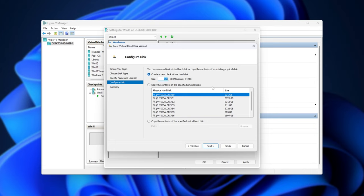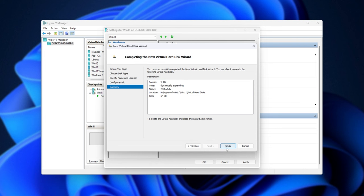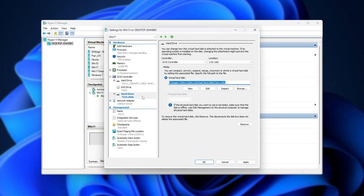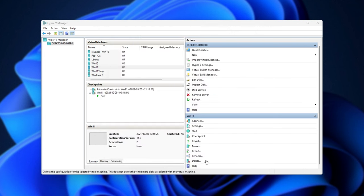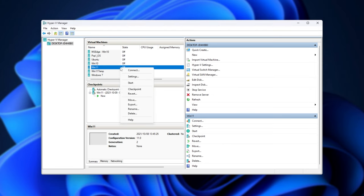Then we can set a maximum size. I'll choose maybe 64 gigabytes. Next, and finish. Then when we're done adding another drive here, all we need to do is click OK and right-click your virtual machine.